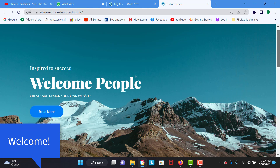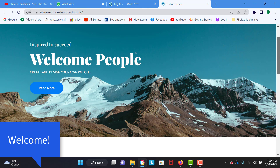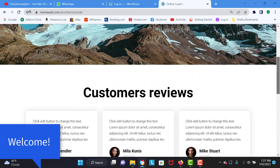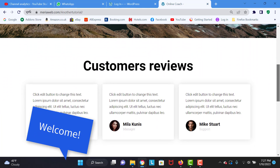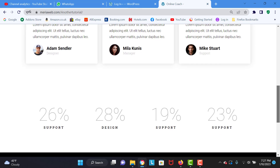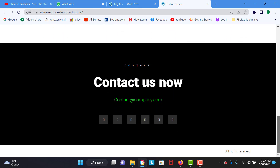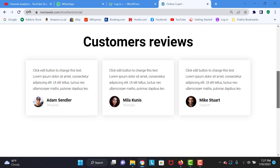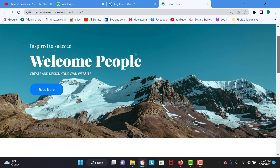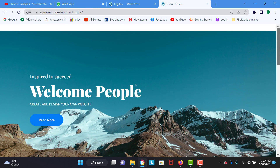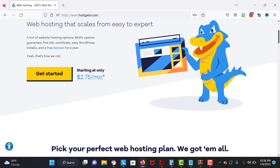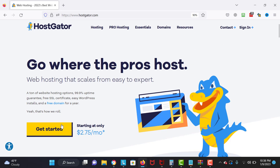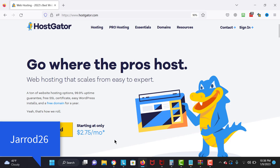Welcome, people! Welcome to this brand new WordPress tutorial. In this tutorial, I'm going to show you how to create exactly the same website as mine — a very beautiful website with WordPress and the Elementor page builder. In this video, I'm going to show you how to create a hosting account.